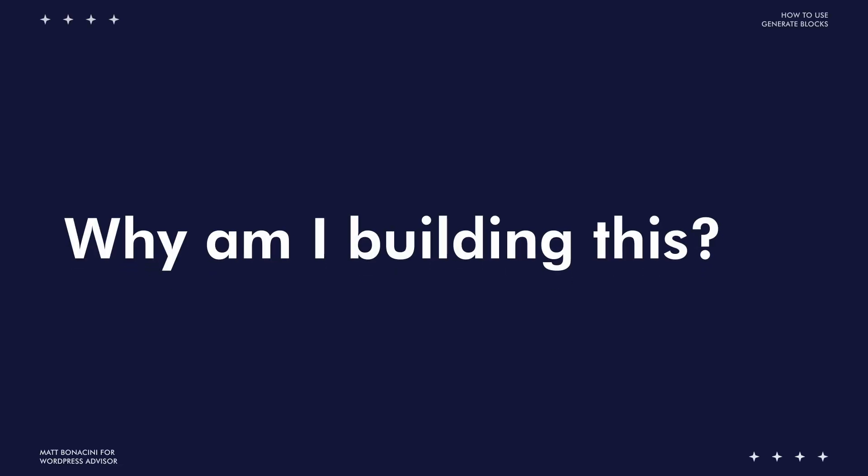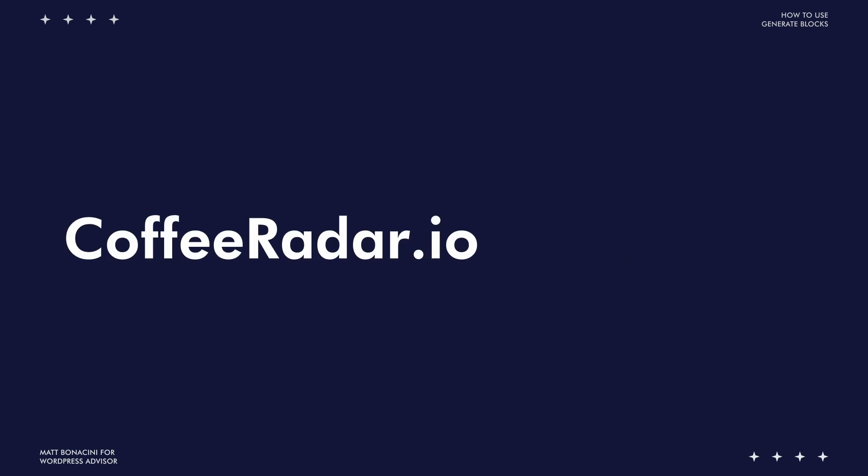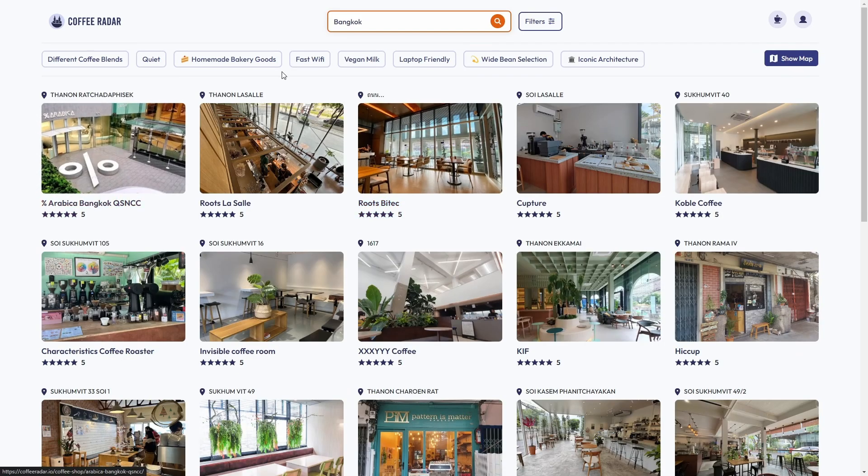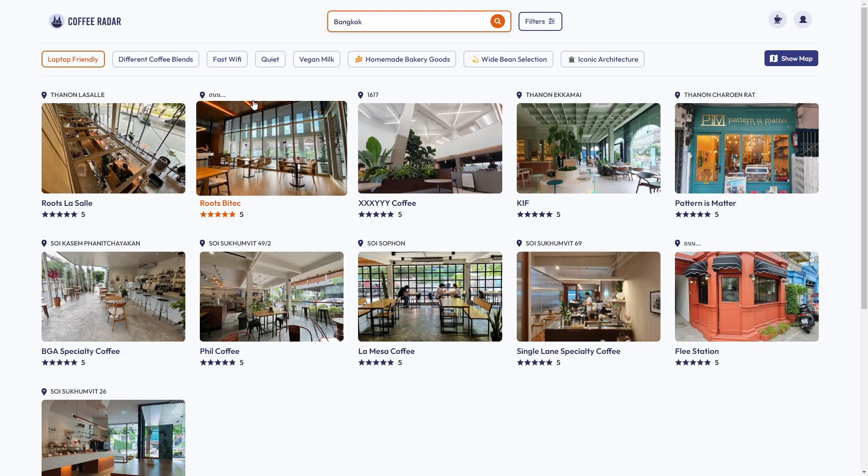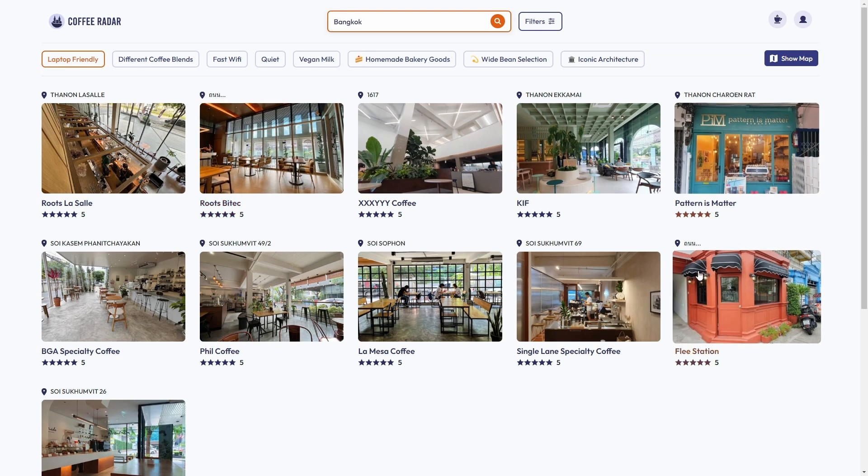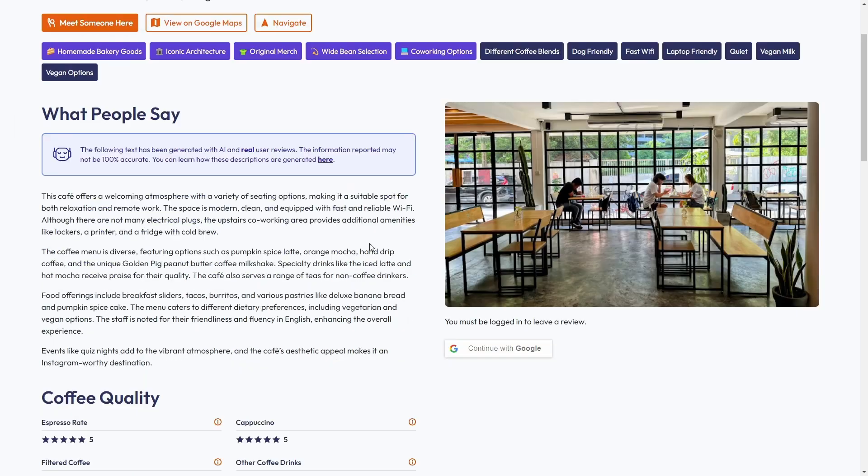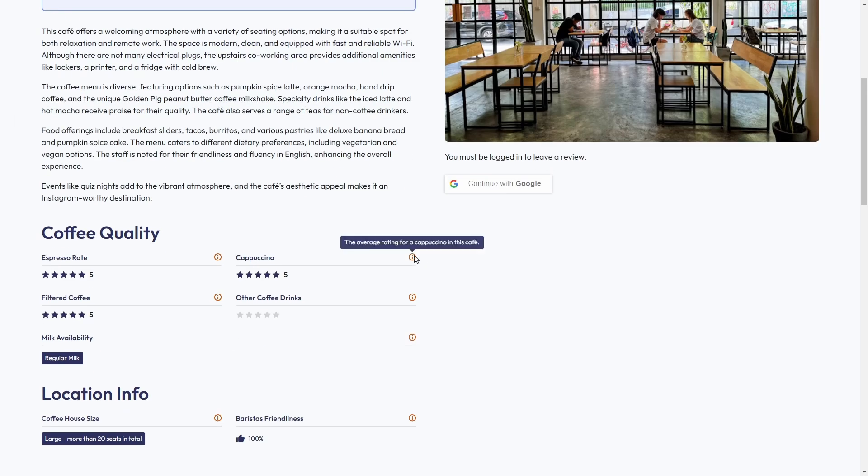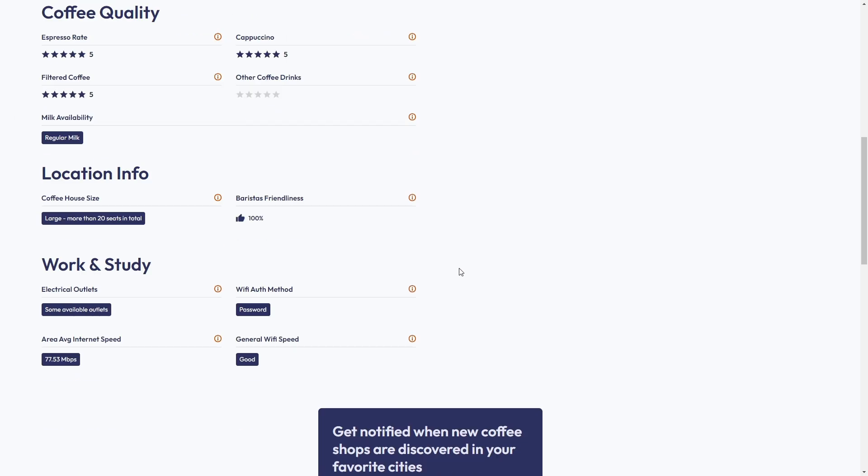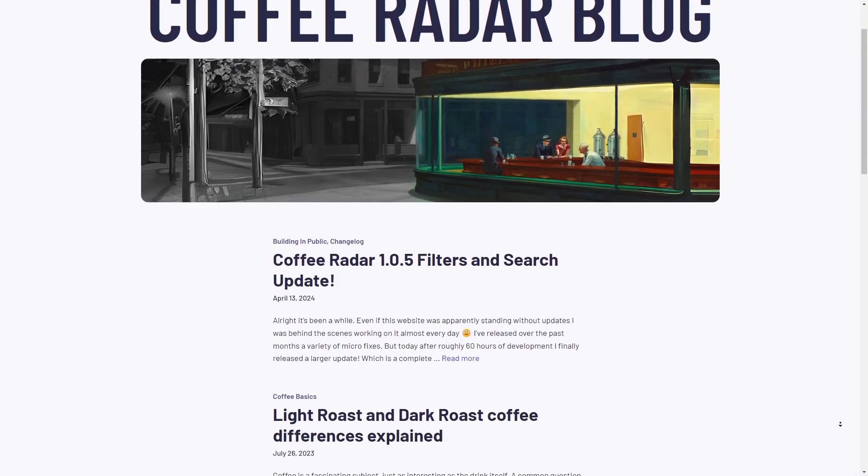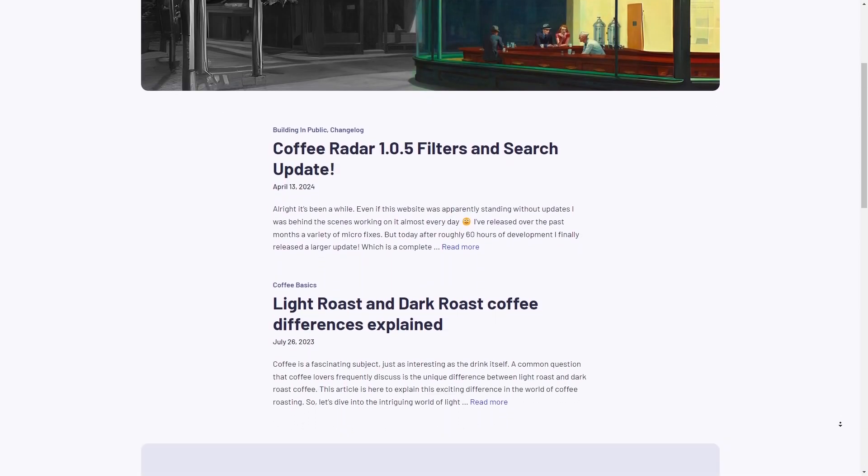To give you some context, this is a blog for Coffee Radar, one of my side projects. CoffeeRadar.io is a website that helps users find specialty coffee shops and rate them more accurately compared to other alternatives that are way more generic. And on this blog I'm going to publish the updates about that project.